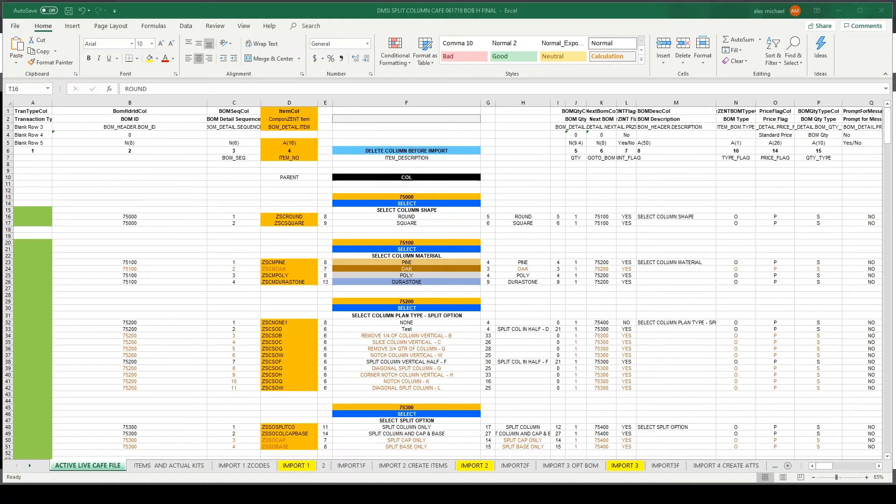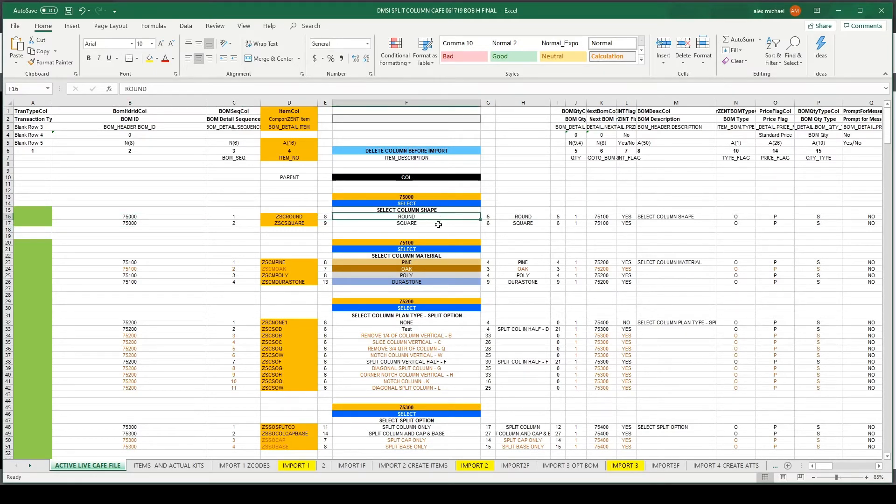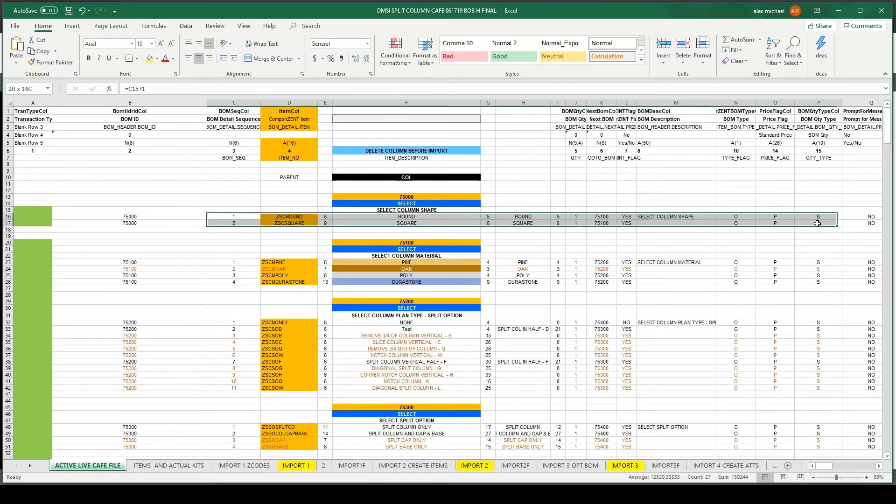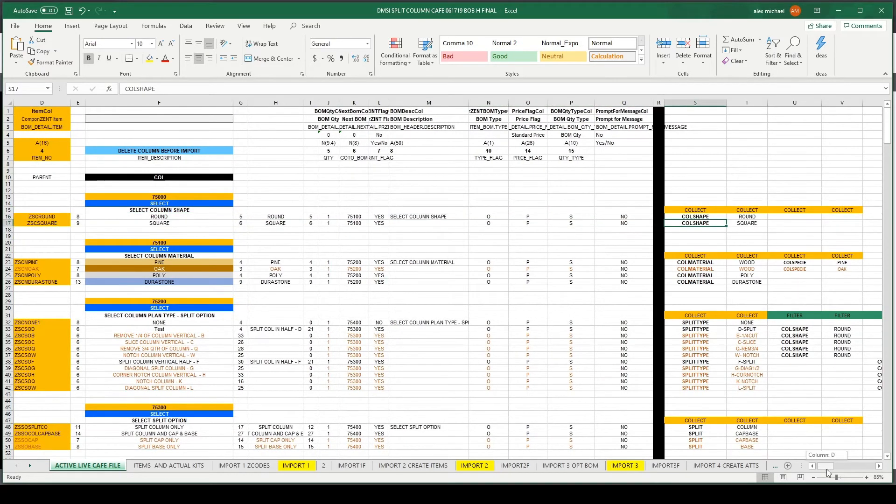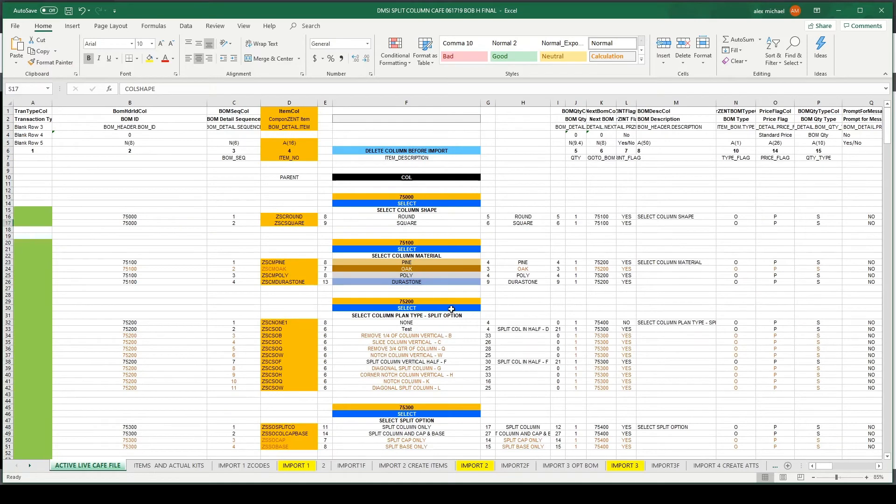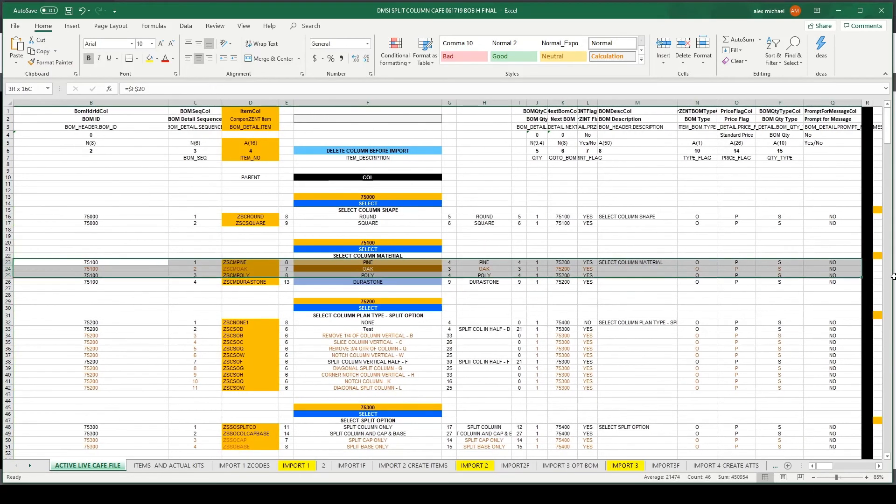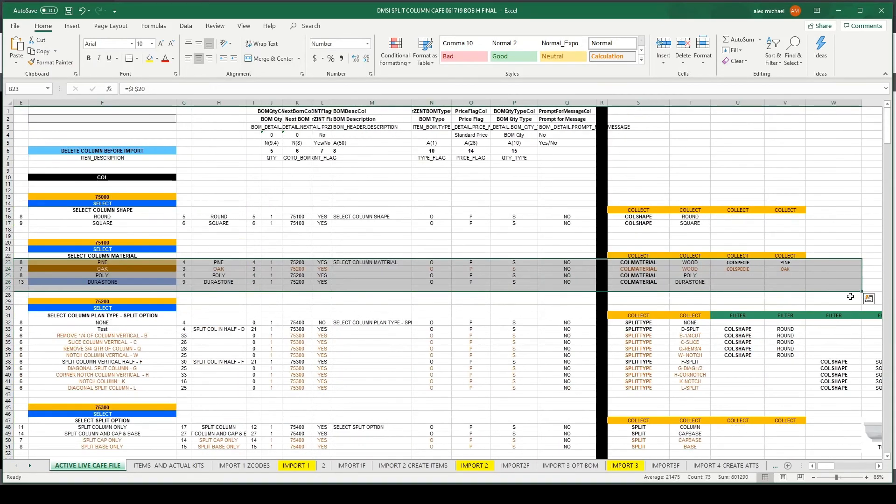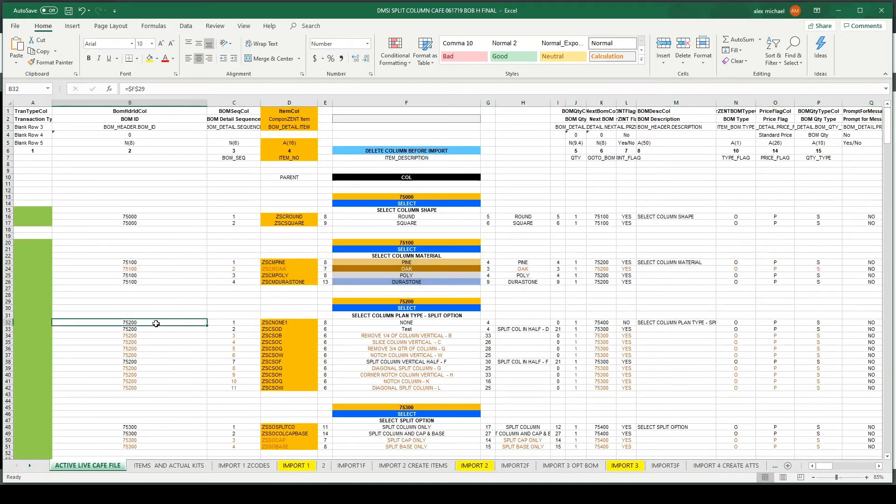I will now give a demonstration of our project solution. First, let's take a quick look at a typical BOM spreadsheet file. Notice here that we have BOM IDs, items, item details, and attributes. Each BOM ID has its own set of item table data and attribute data. Let's import this file into our web application.